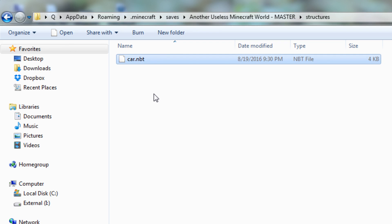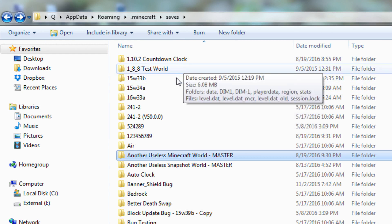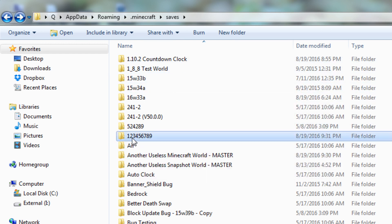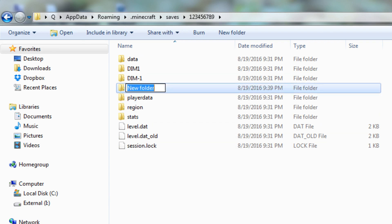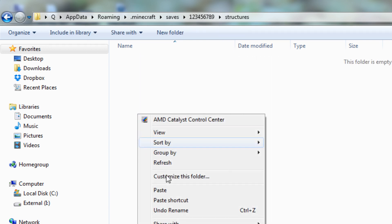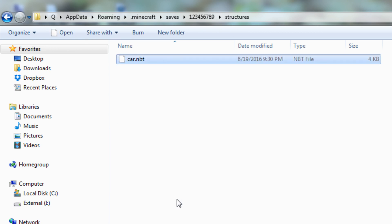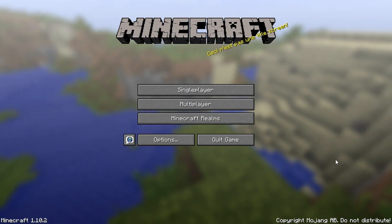Let's say you're the person receiving that file. You get the car.nbt structure from a friend or website. Navigate to the new world folder — in our case '12345' — and since there's no structures folder yet, create one. Make sure it's spelled correctly, then paste the car.nbt file inside it. Now it's ready to be loaded.